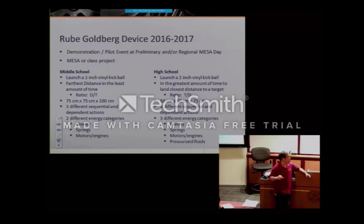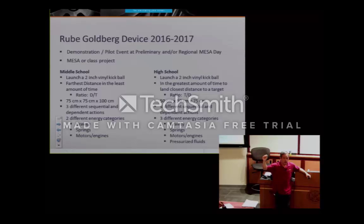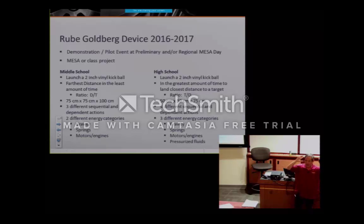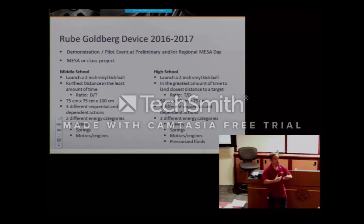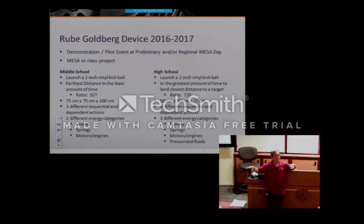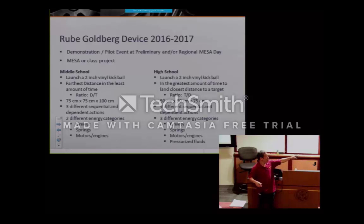For middle school, we're talking about three sequential and different types of dependent actions; for high school, it's four. I'm open to changing that — I know Rube Goldberg devices can do 20 or 50 different actions, but that's a little much. I'm thinking about administration and how kids can bring their projects, get them on a bus or in a car, versus these gigantic devices that take hours to set up.